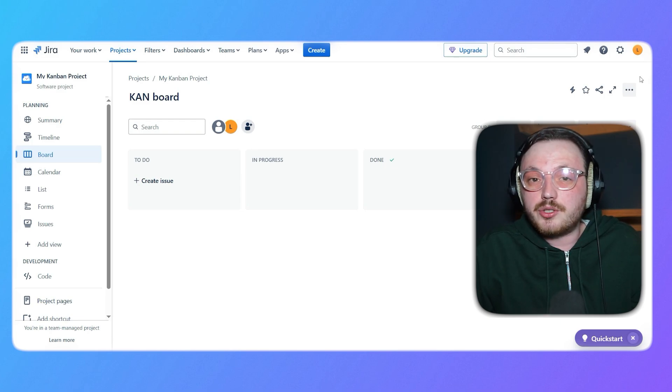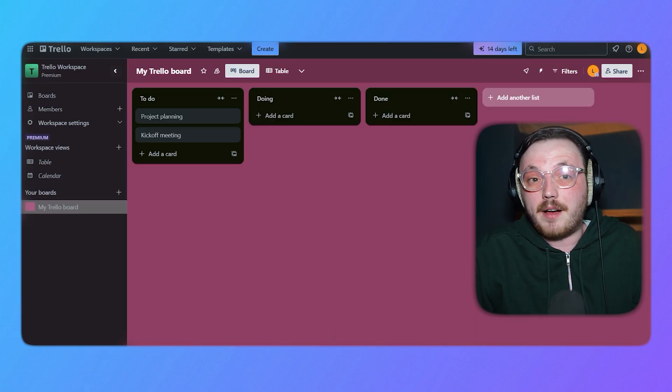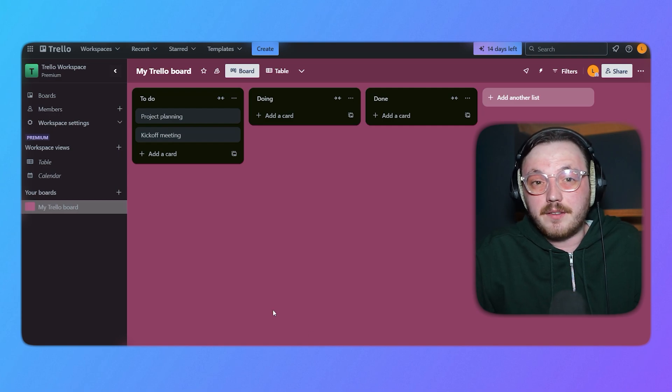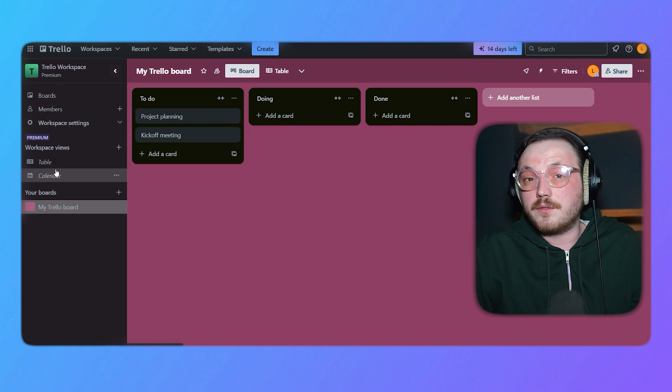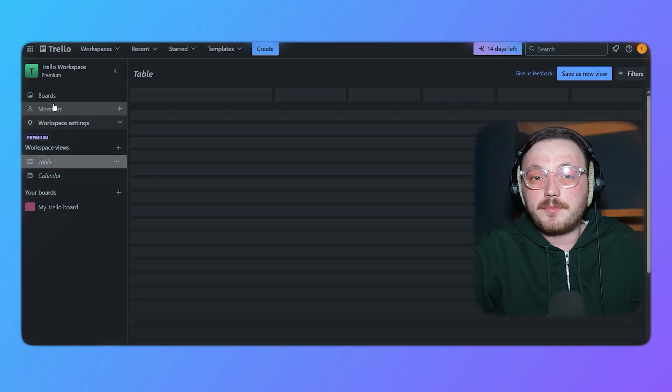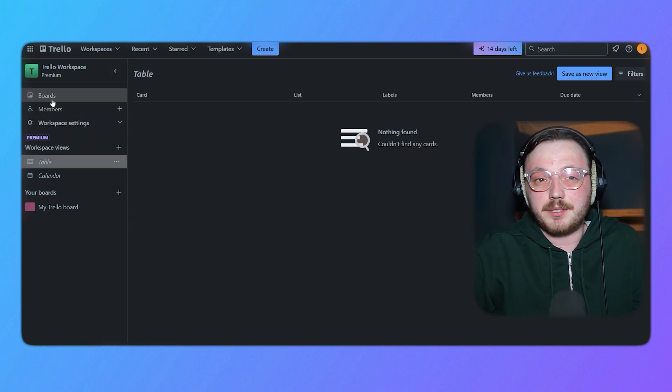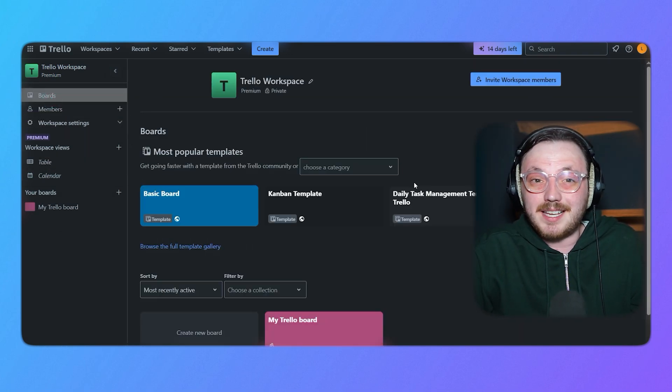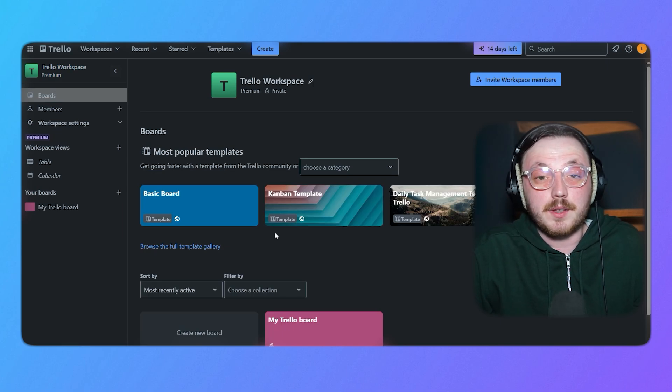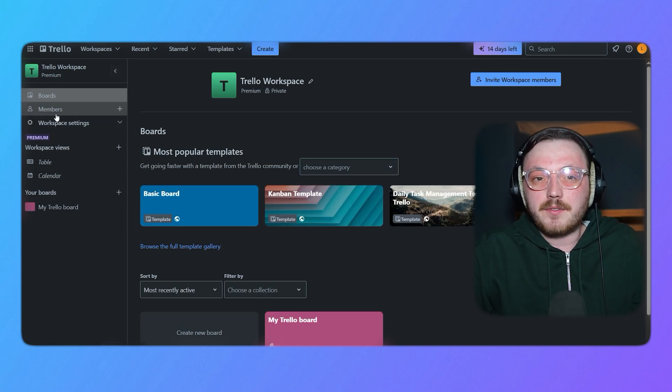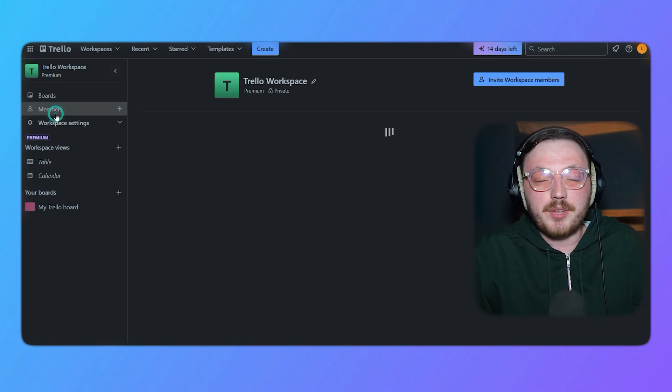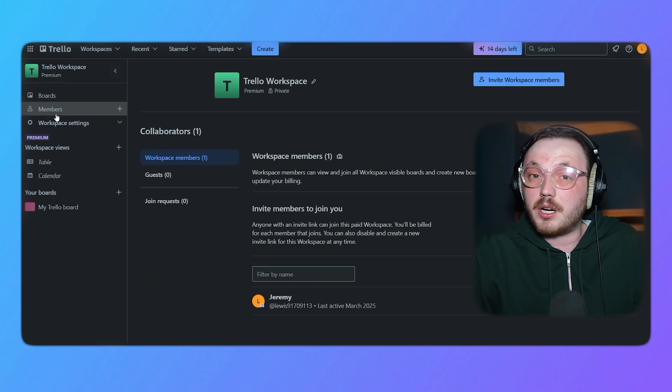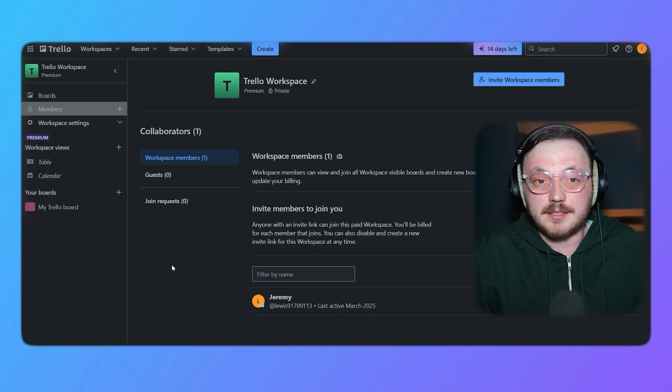In contrast, Trello's interface is sleek, simple and visually appealing. The card and board system is intuitive and easy to understand, making it accessible for users of all skill levels. Trello's drag and drop functionality allows for quick task management and the ability to customize boards with labels, due dates and attachments adds flexibility without overwhelming the user. While Trello may lack some of the advanced features found in Jira, its user-friendly design makes it a great choice for teams that prioritize ease of use and quick setup.